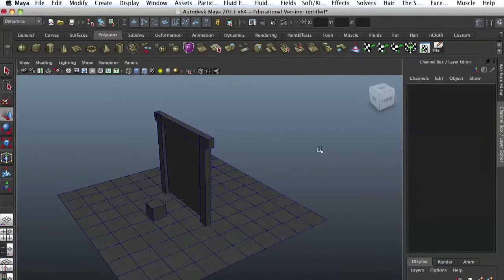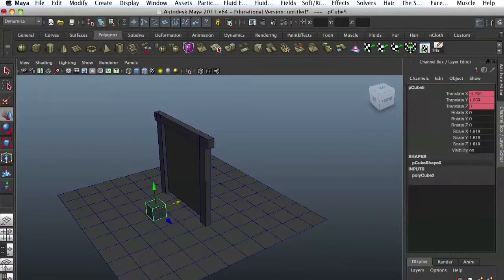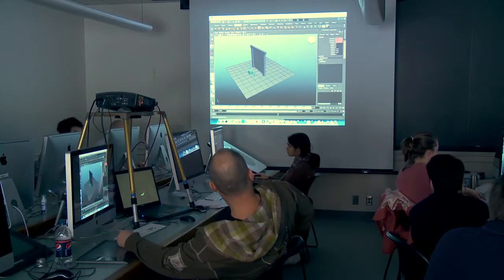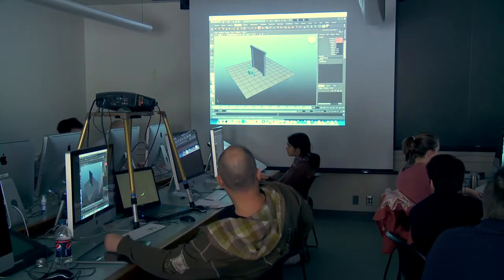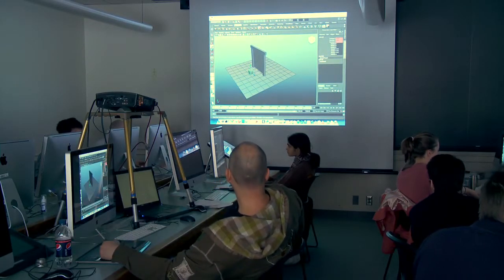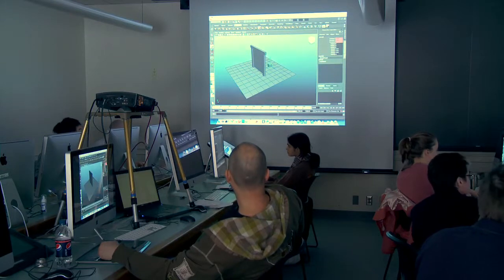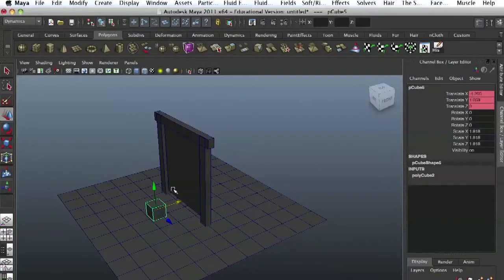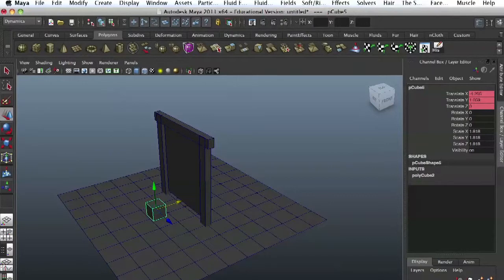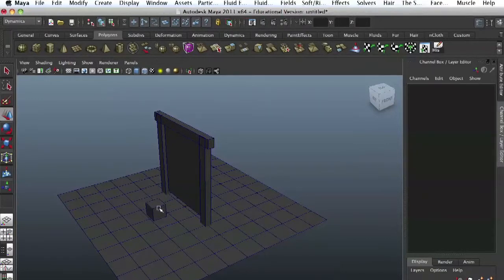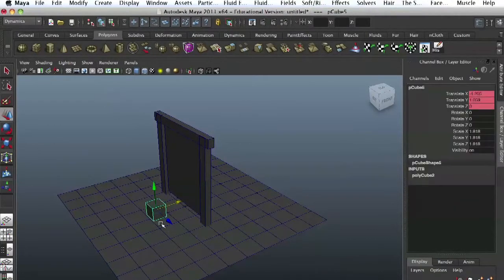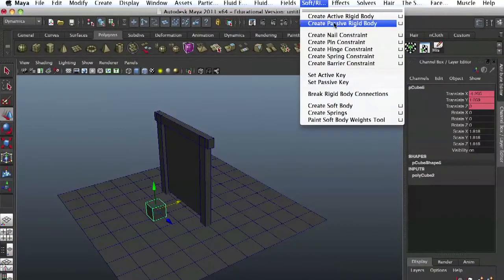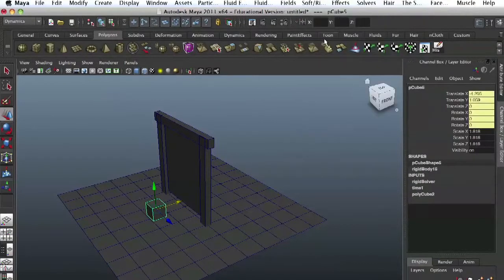So auto key is the little key. I haven't really had to use that. So you could just take S. Once you set a key, the auto key will automatically apply keys whenever you move your object. All right. And now, after we animated this thing, we can make it into a rigid body.